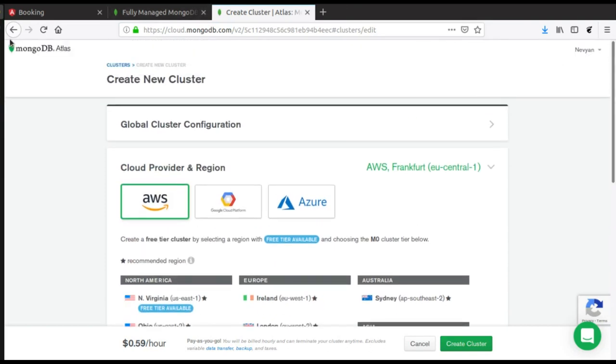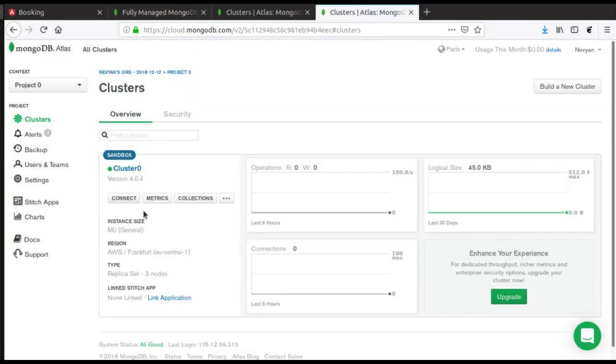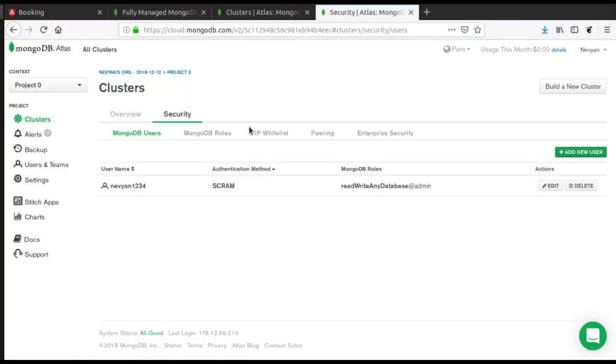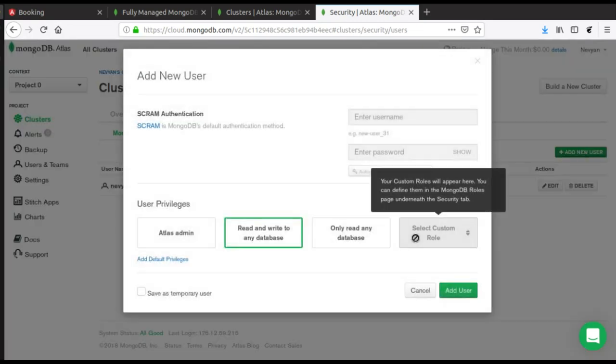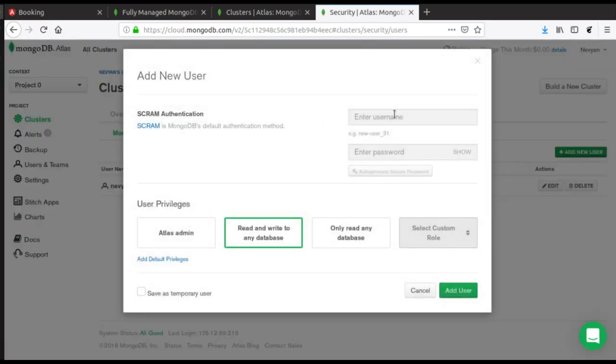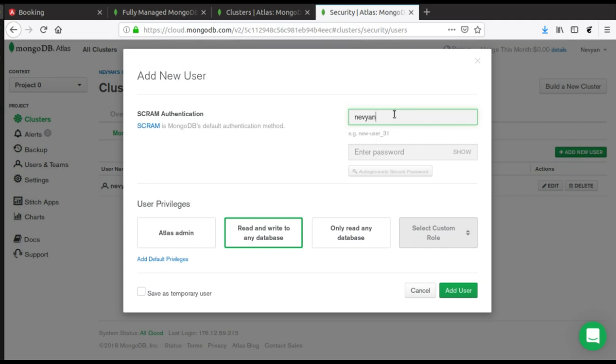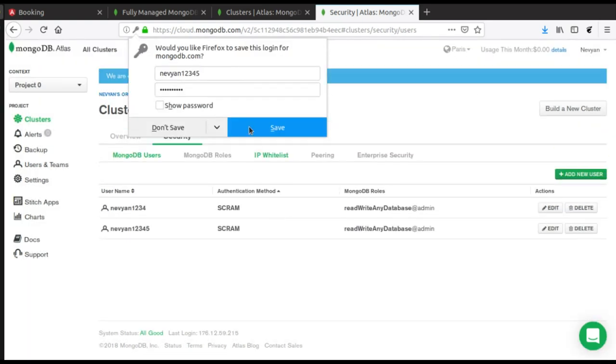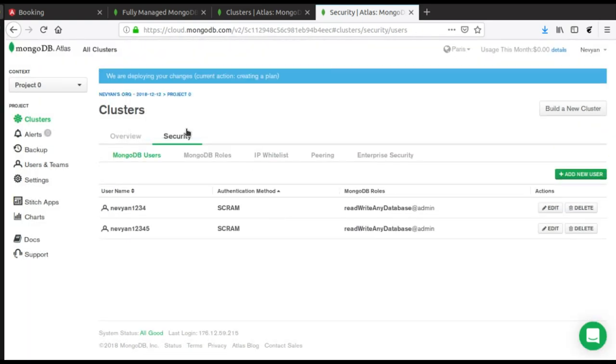For creation, once you have your cluster, you click on security and you add another username. So let's say this will be Navian1234 with the same password 12345. I will give read and write permissions and we'll click add on the user. So we will use this user and password to connect to our cluster.